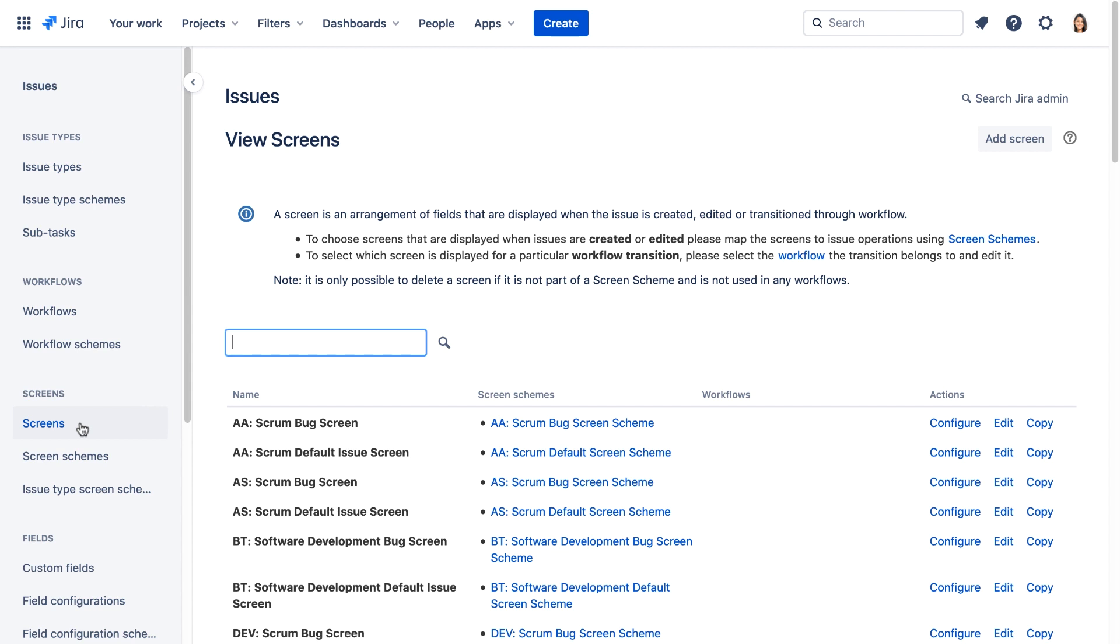We can't simply edit the screen Dev Scrum Bugs screen to simplify it for creating issues. This screen is associated with all operations for bugs: create, edit and view. If you edited this screen and removed all but the essential fields, that's all users would see on the view and edit bug screens as well.